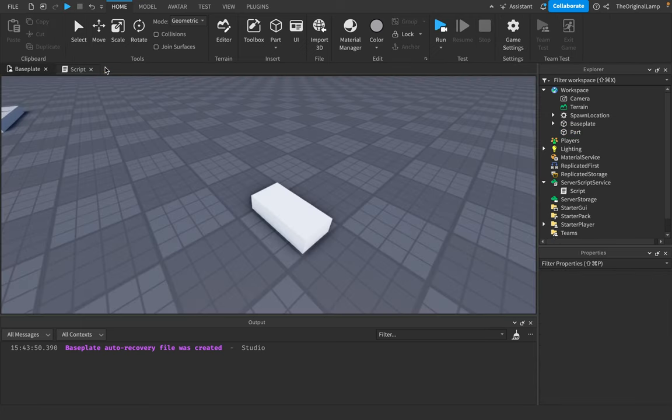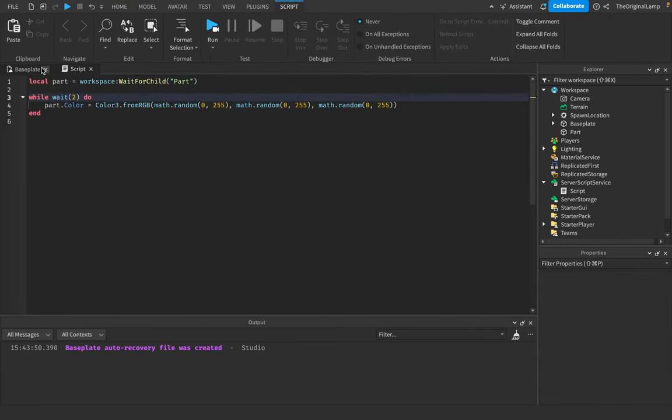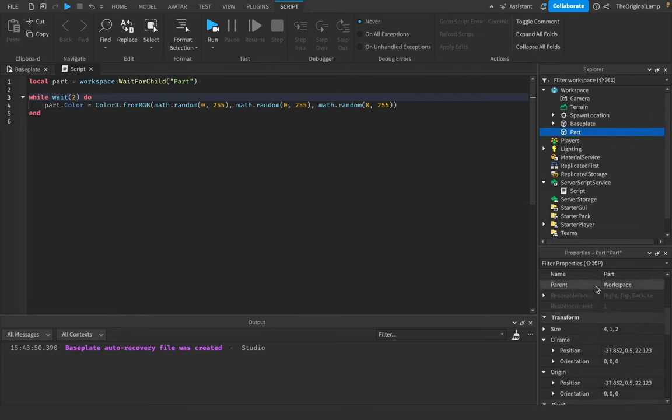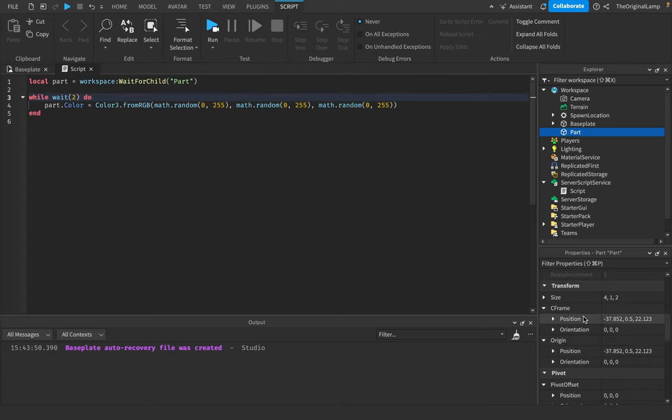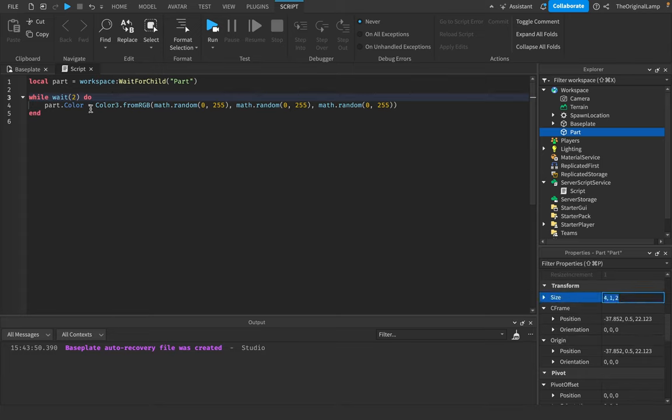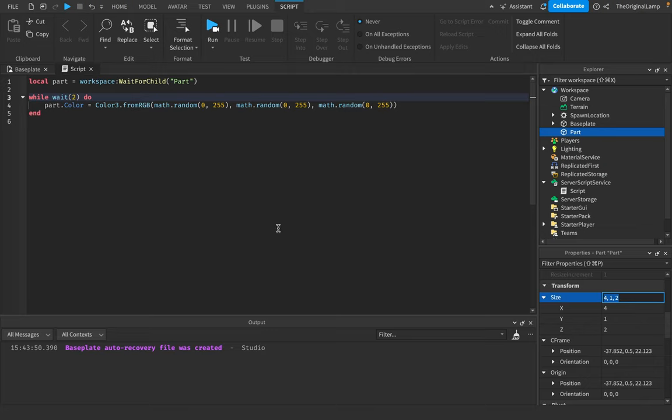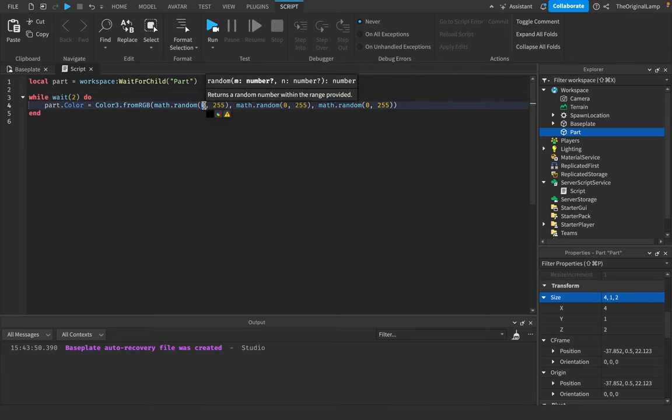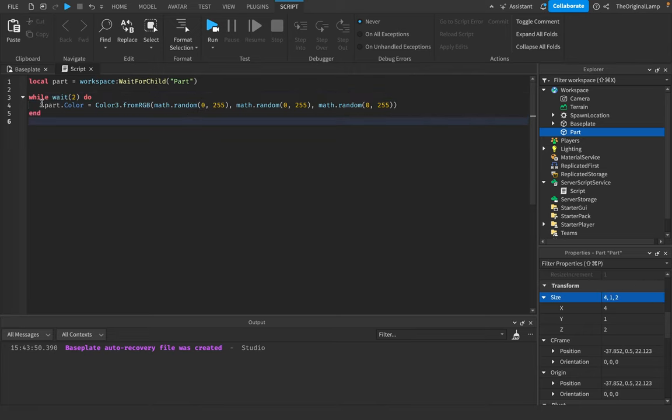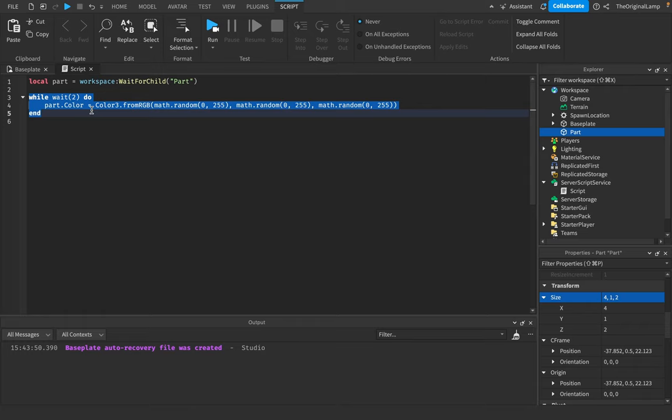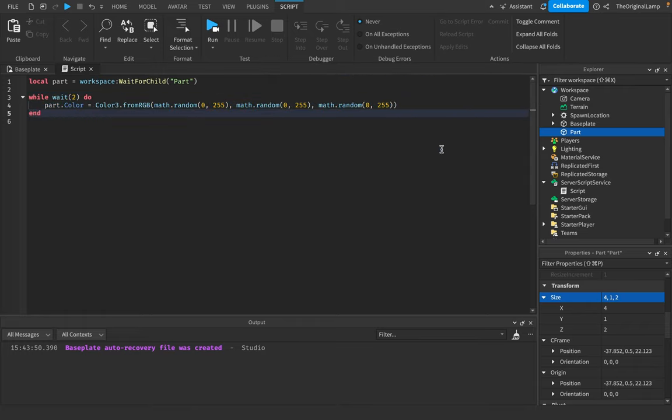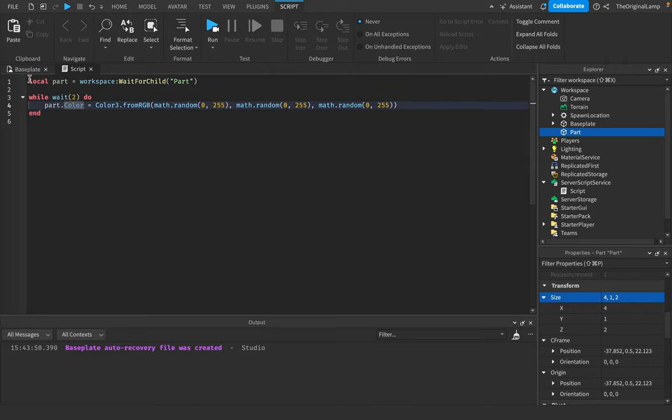There we go. Very simple. So actually, I will give you a challenge. Try doing the same thing, but with the part's size. So the part's size, it is dot size. So it's also three numbers, but it's not a color 3 value. So type in part.size and see what value you should be using. And then, I would say, make the size, for each number, make it go from 1 with the minimum to 100 being the maximum. So in your math.random, make this to 1 and make this to 100. And then, have that loop every two seconds. So basically, do what I did with color except just with size, where the minimum size per number can be 1 and the maximum is 100. So do that challenge.